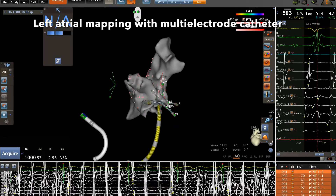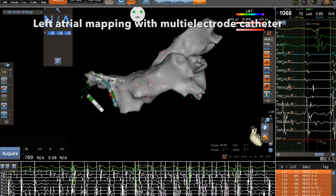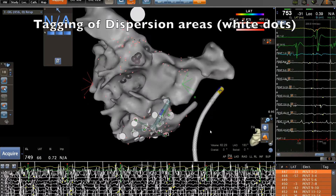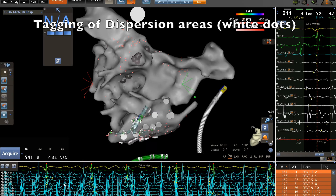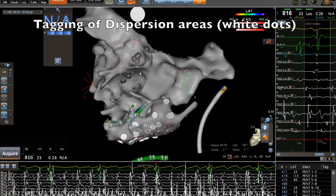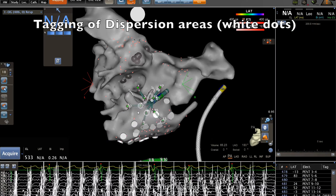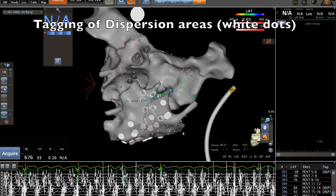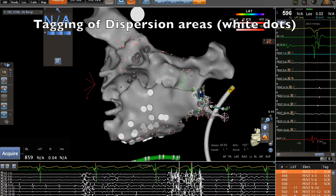The first step of the procedure is a careful bi-atrial mapping. We use a multi-electrode catheter and start here in the left atrium. This moment of the procedure is crucial — we need a very high density of points in order to delineate accurately the boundaries of the dispersion areas.